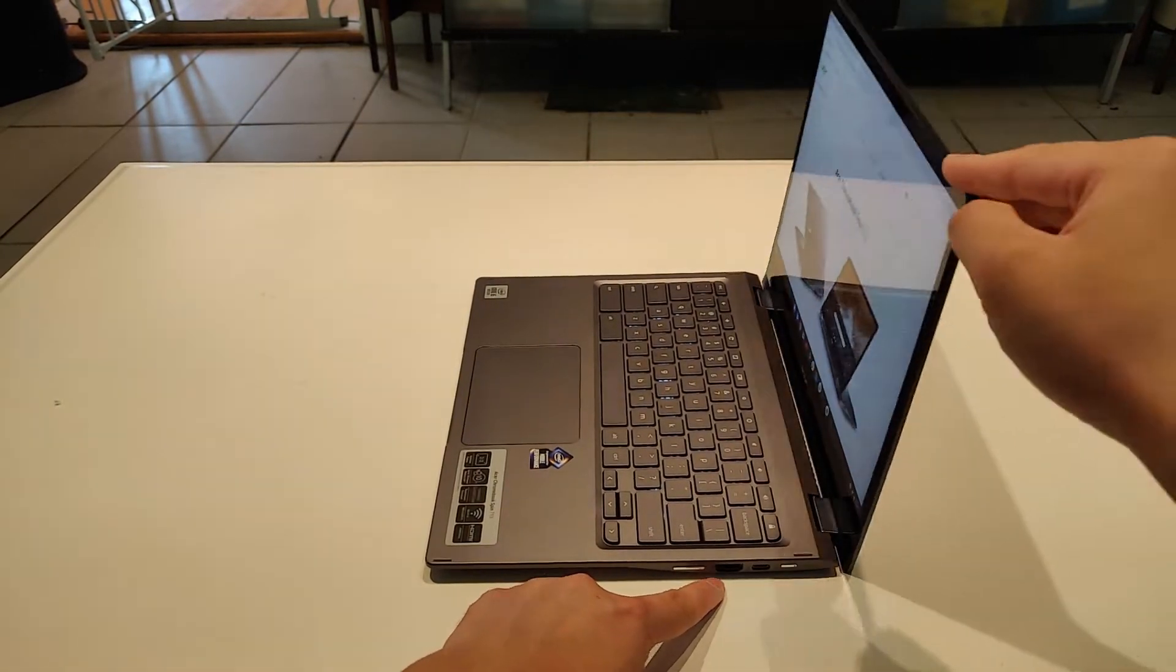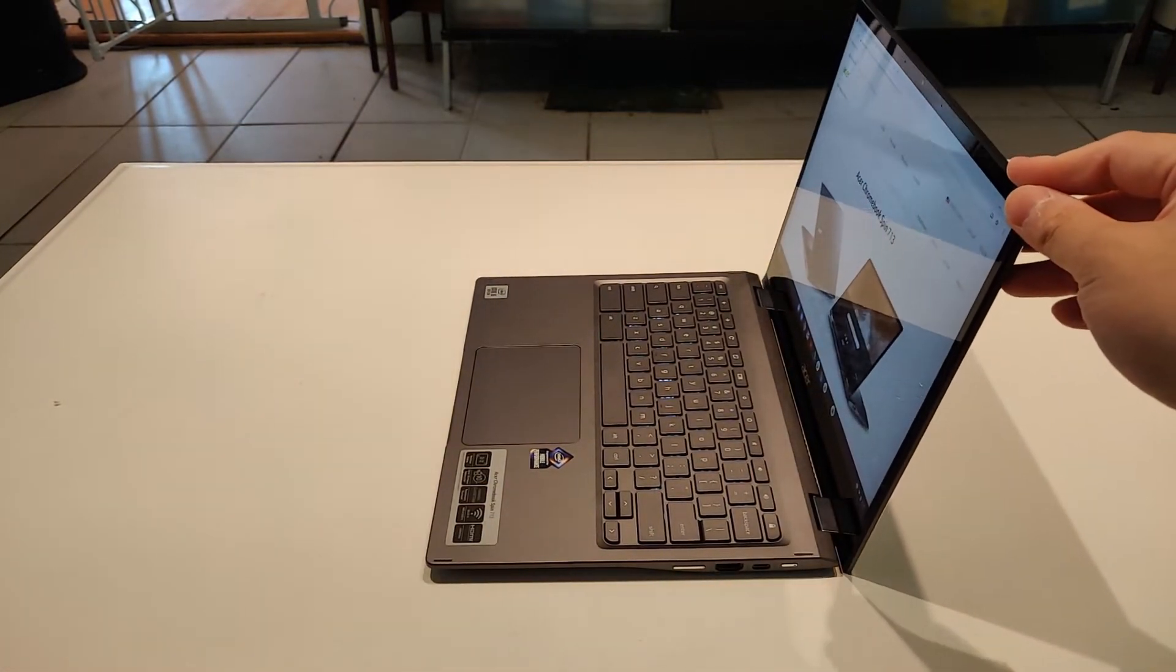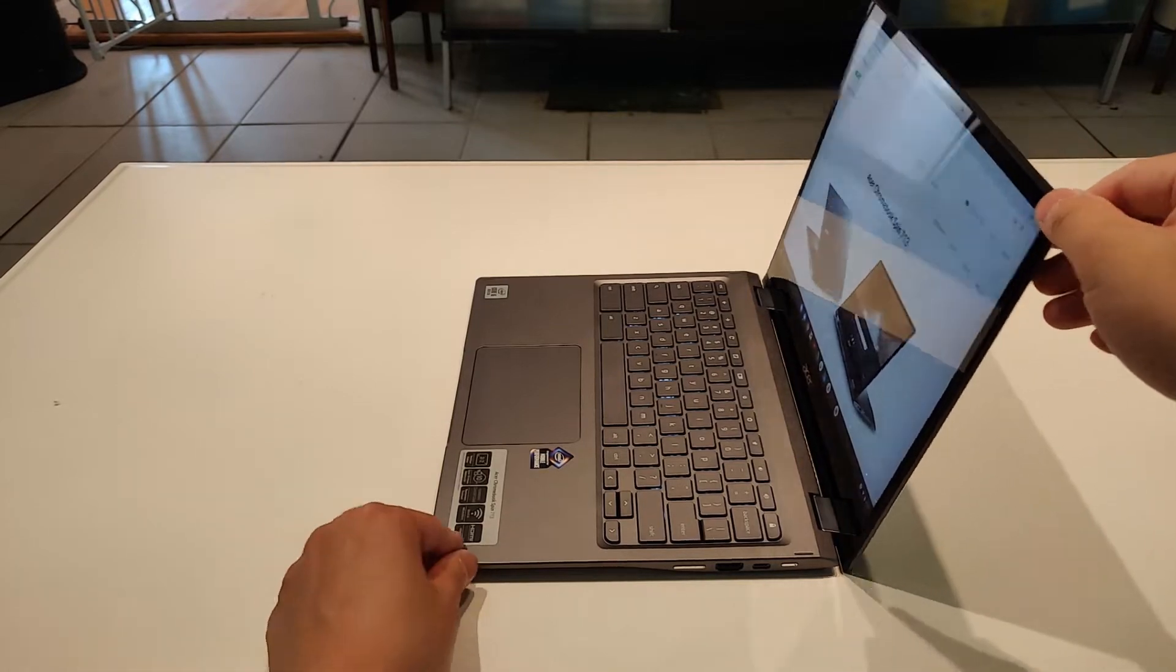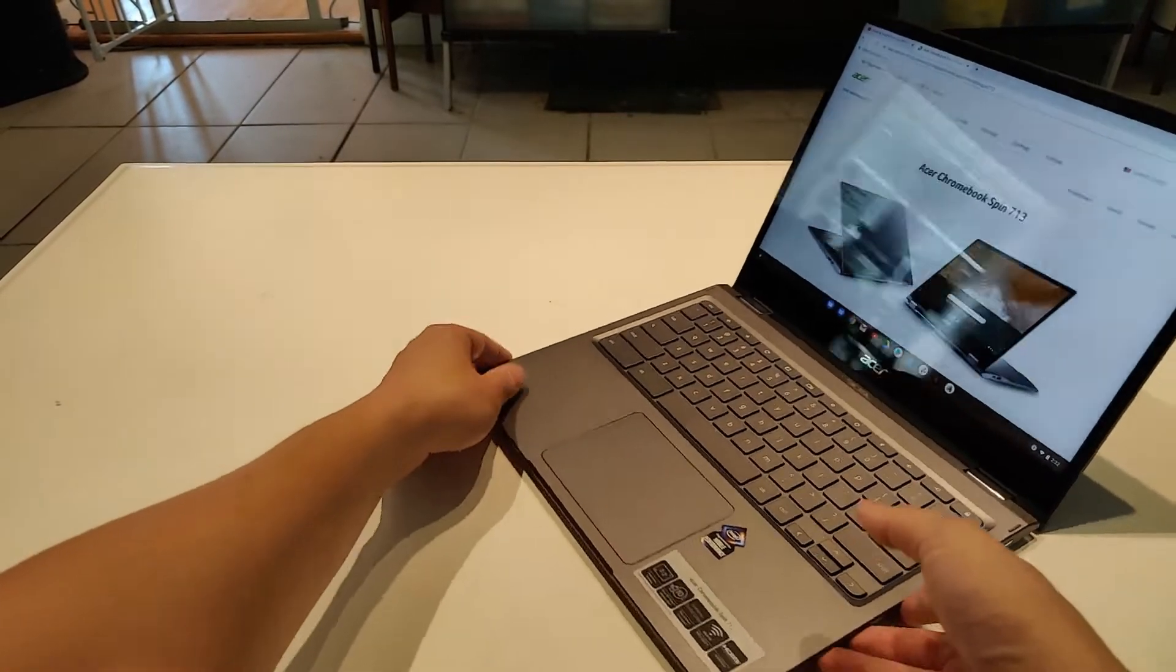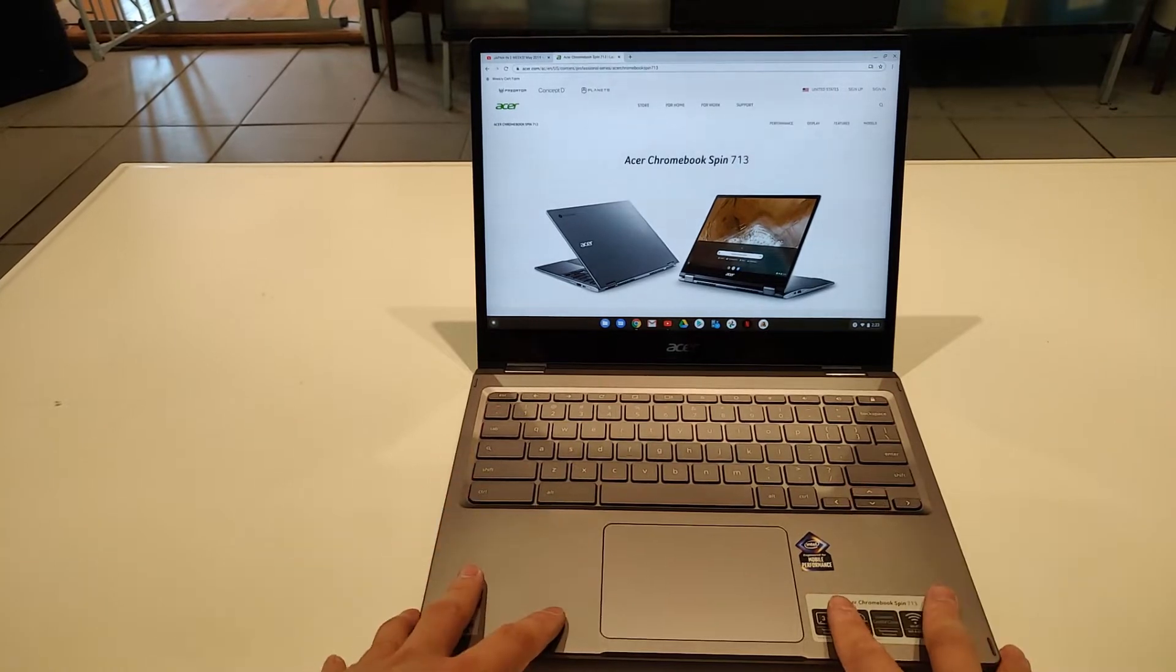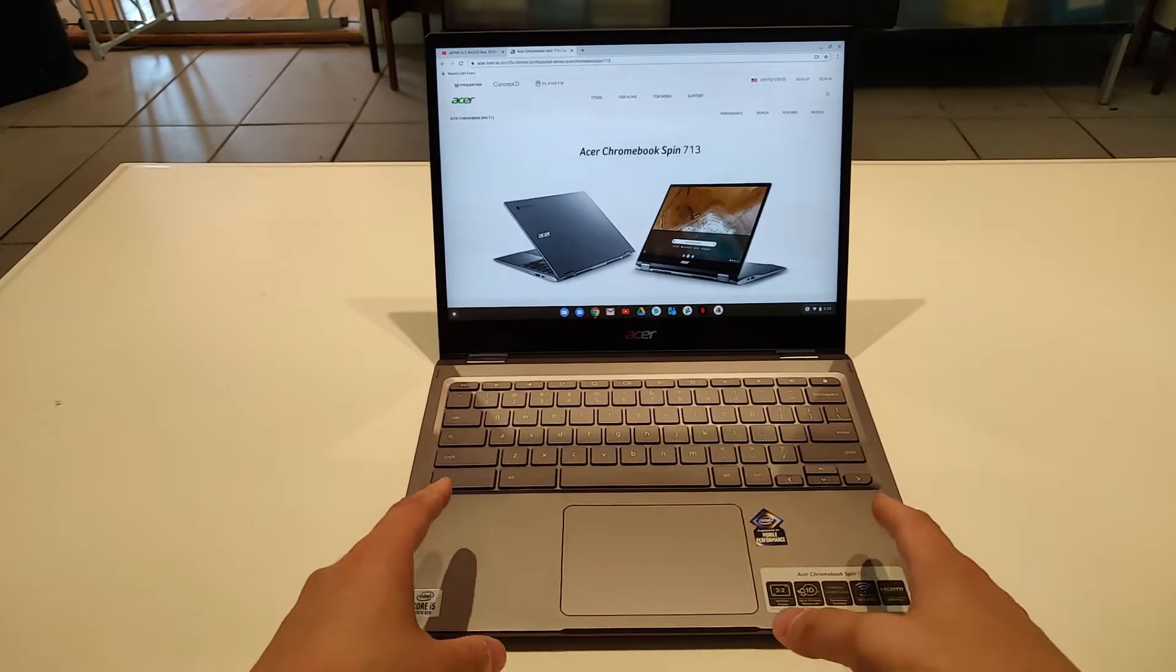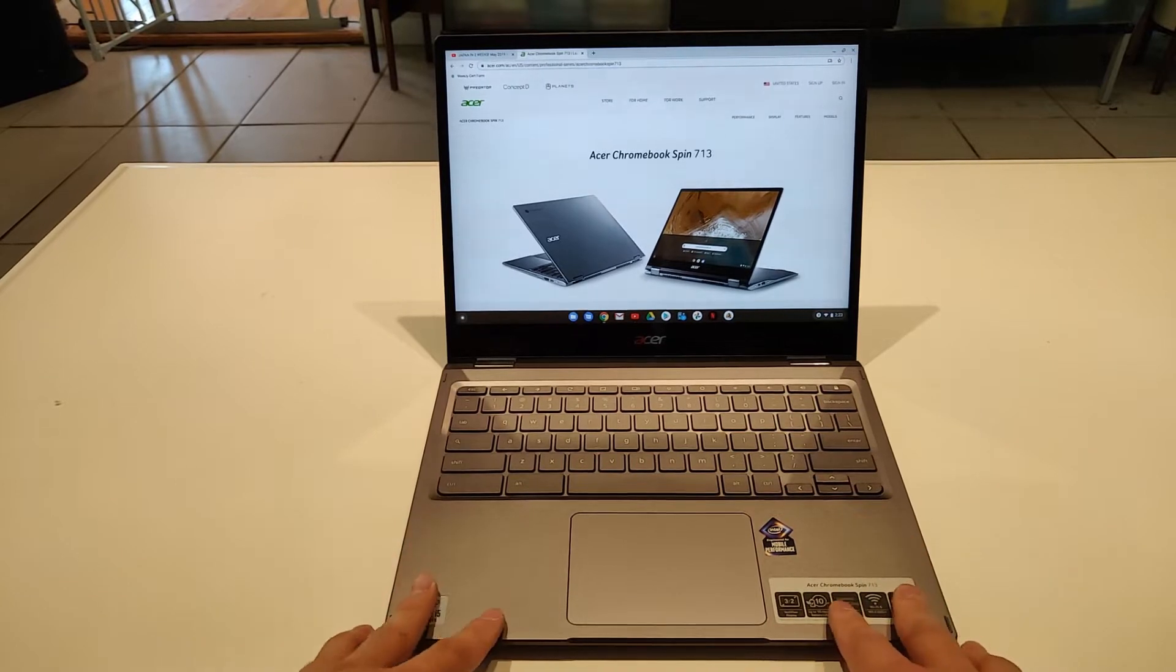This does have a 10th gen Core i5, Intel Core i5, so this thing does have fans. But besides starting up, I haven't heard fans kick in. I haven't really done anything really intensive.